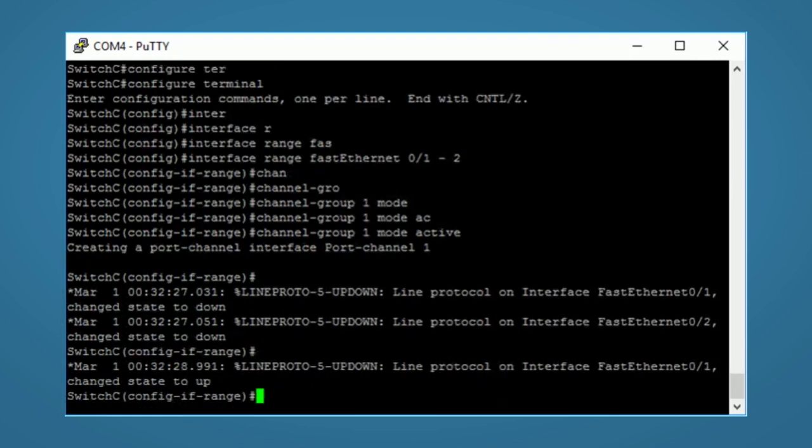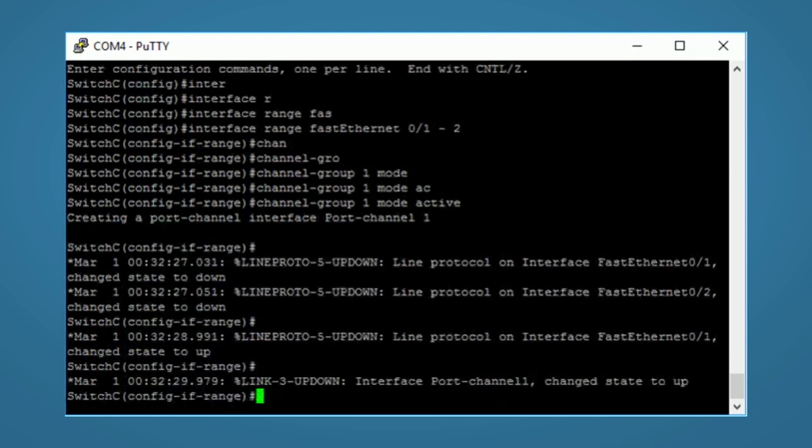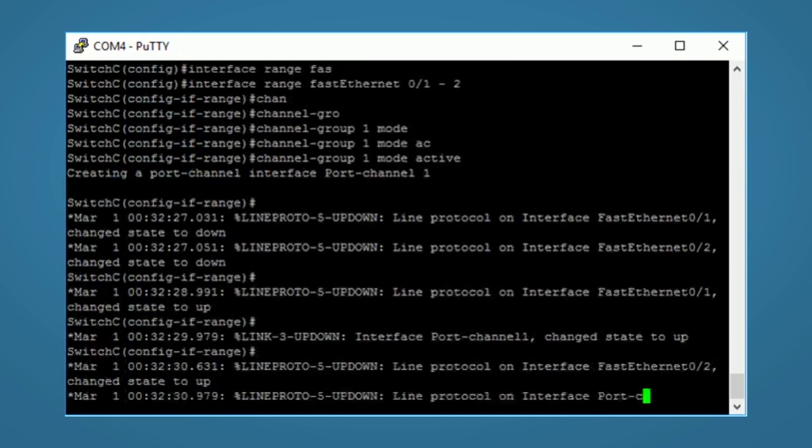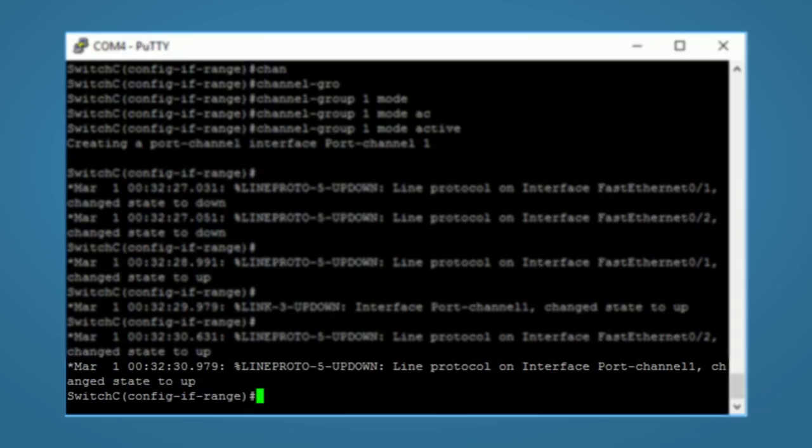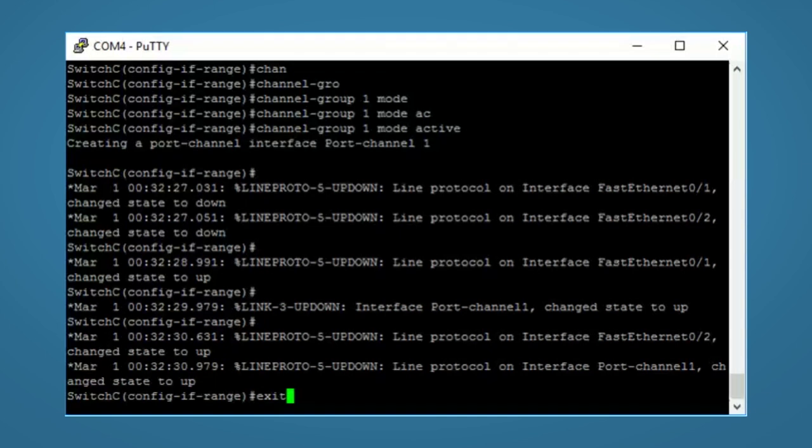Cisco will call this a port channel. There it is. Our port channel is now up. I'll exit out of here.